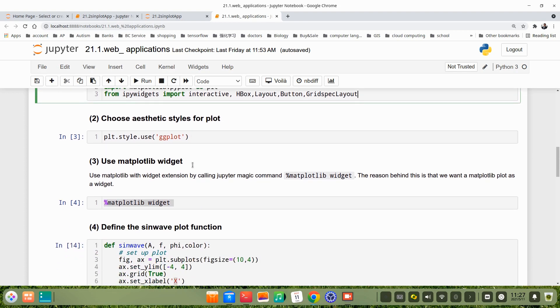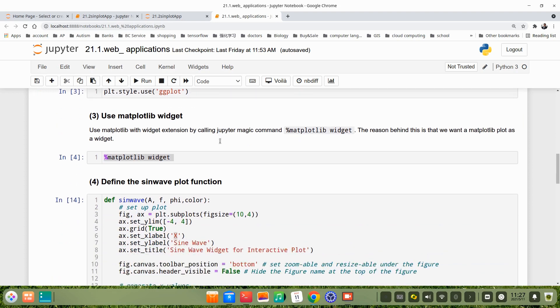Then, in step 2, we choose aesthetic style for plt. Here I use ggplot. Then in step 3, we use matplotlib widget magic.